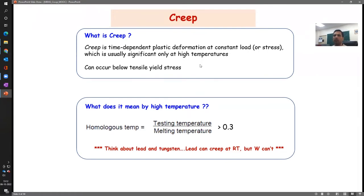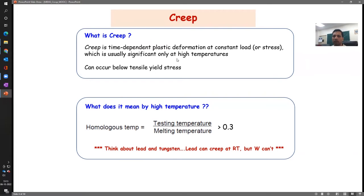At high temperature, plastic deformation gets accelerated, and even where you would not have expected plastic deformation — for example below yield strength — you would see plastic deformation, and that leads to failure of the material. This can happen at either constant load or at constant stress, and is usually significant only at high temperatures. Even at low temperatures theoretically you would have some creep, but the rate would be so low it will not make any significant changes.